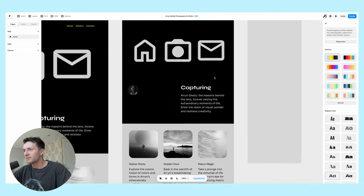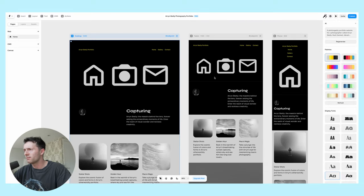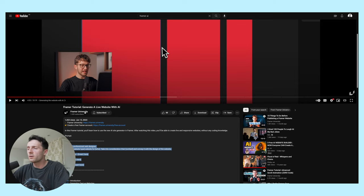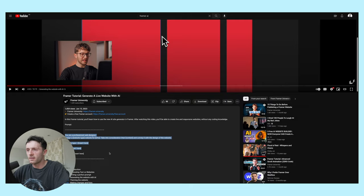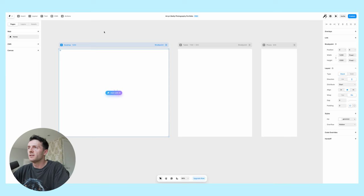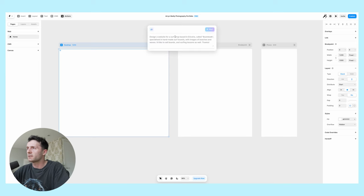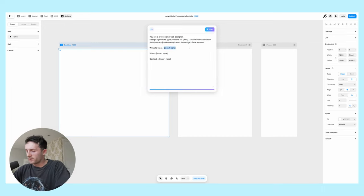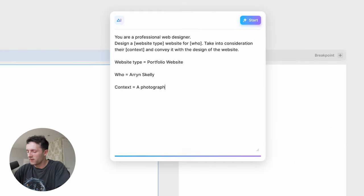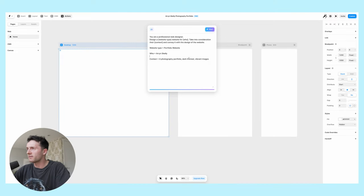It's got all the right parts. I wouldn't say the design is very unique or particularly that good. On Framer University's official YouTube channel they made this introduction tutorial and they used this prompt here. Let's try that out to see if that's going to give us better results. We need to put in our parameters: portfolio, photography portfolio.